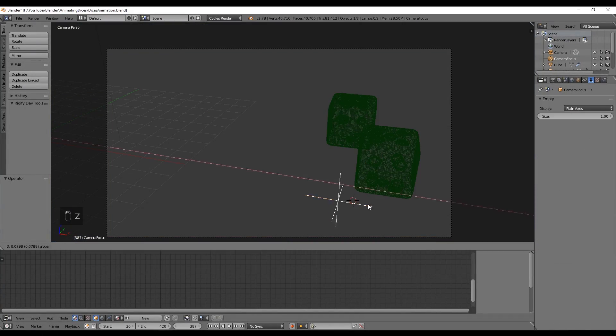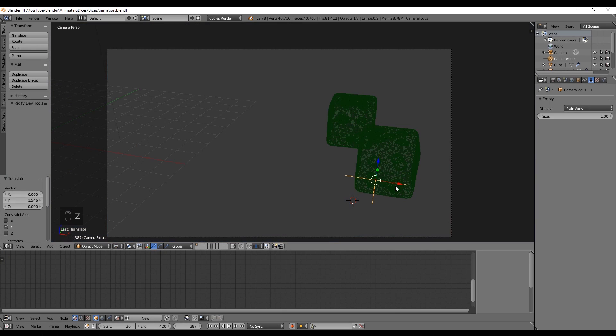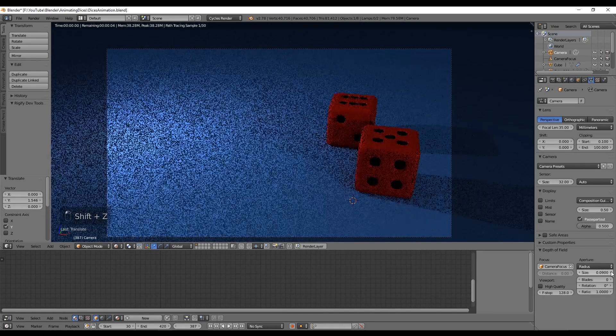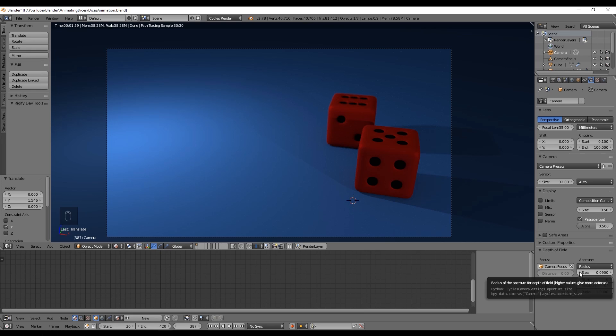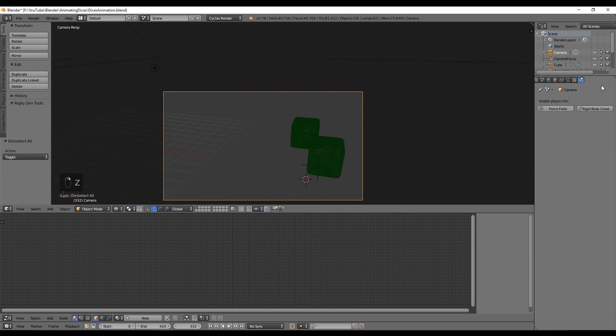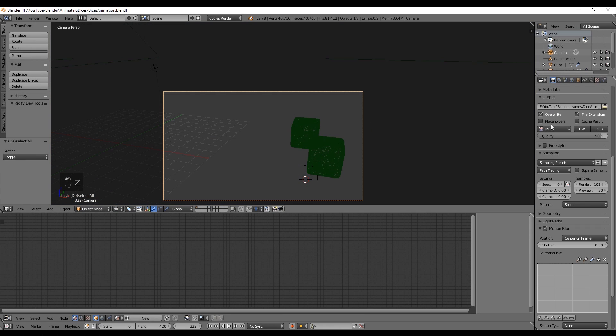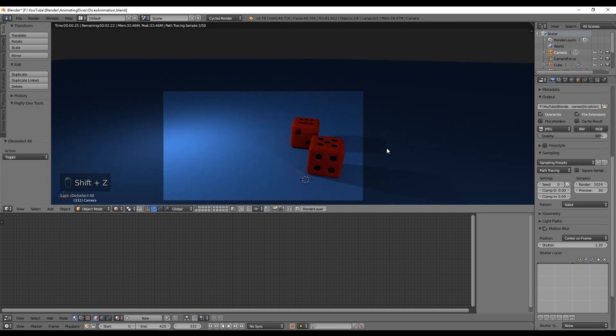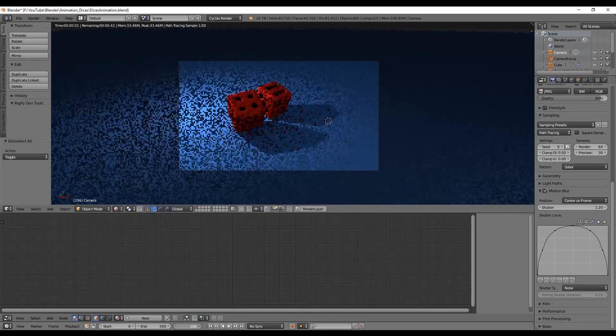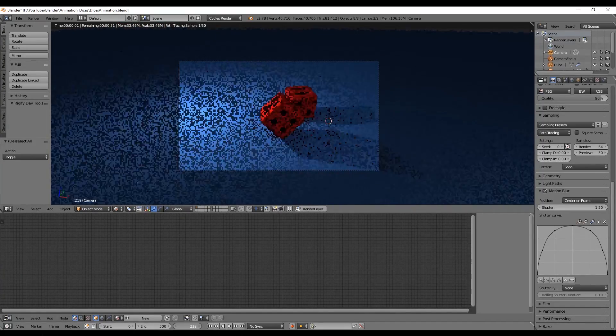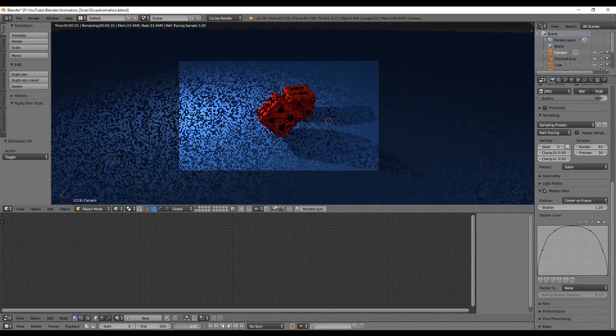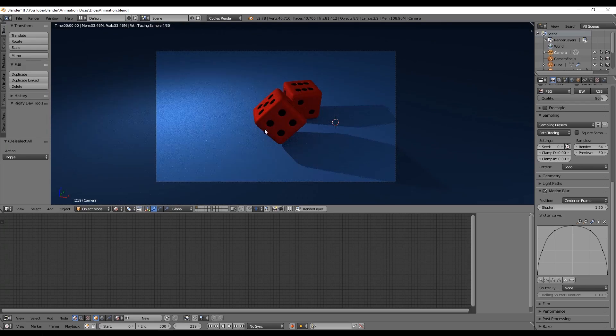For the motion blur we can find it at the bottom of the render tab. Down here we have the shutter option, let's set this to 1.35 for now.